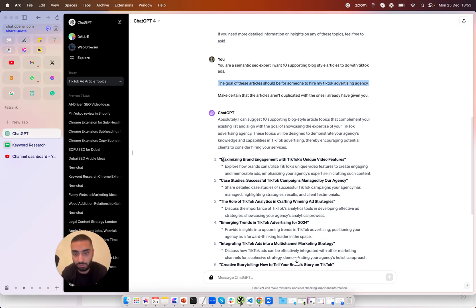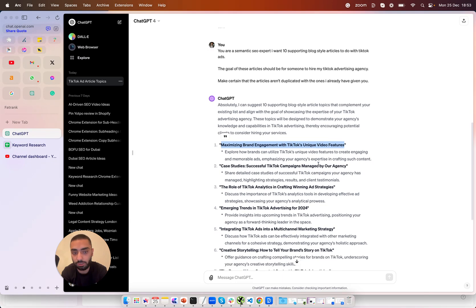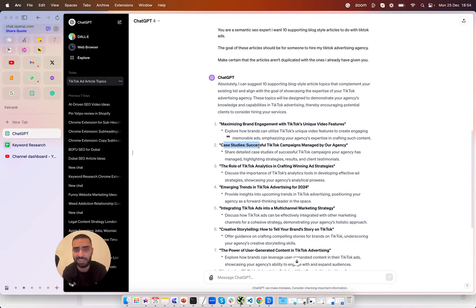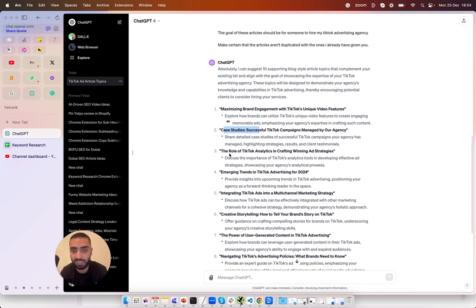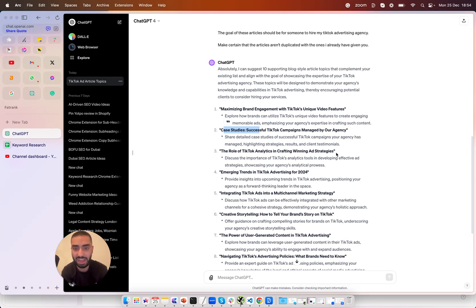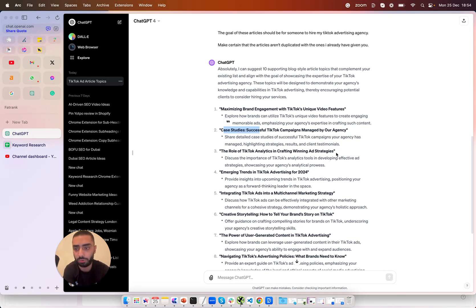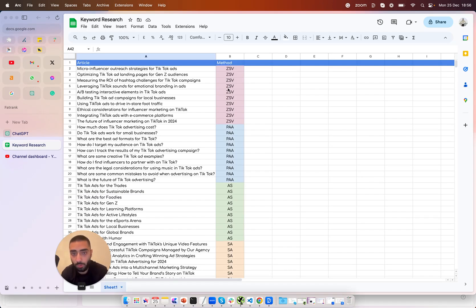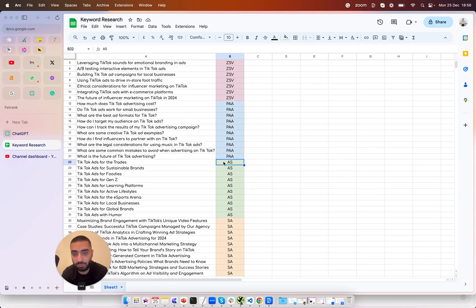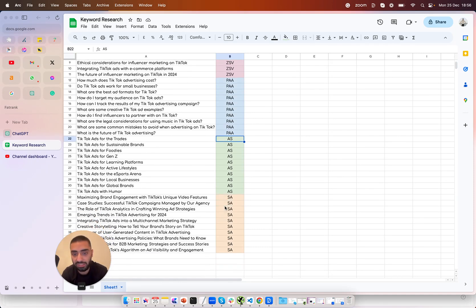Now if we actually take a look at these articles as you can see maximizing brand engagement with TikTok's unique video features yep that's spot on. Case studies so somebody that would be looking to hire your SEO agency or your TikTok ad agency they would want to essentially look at some case studies so yep I would have that. The role of TikTok analytics in crafting a winning ad strategy. Analytics is super important because that's how you know that certain ads are performing and certain ads aren't performing so all of these actual articles are super relevant to what we're trying to rank for which is TikTok advertising.